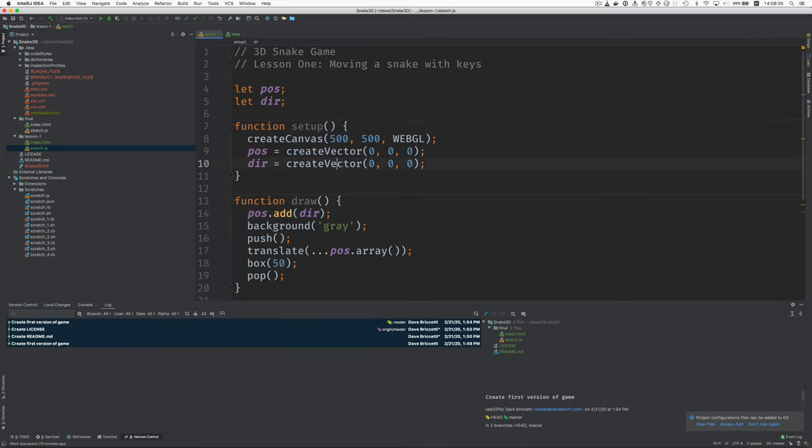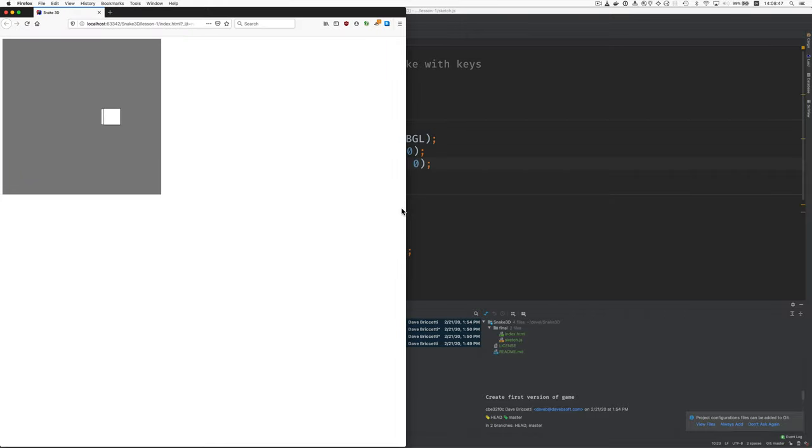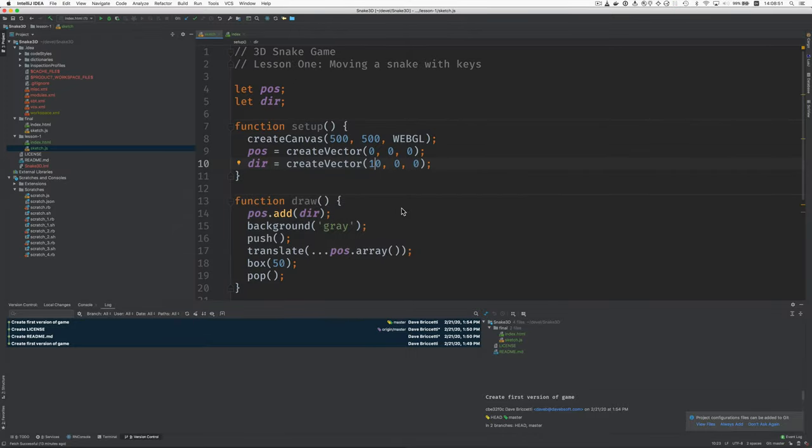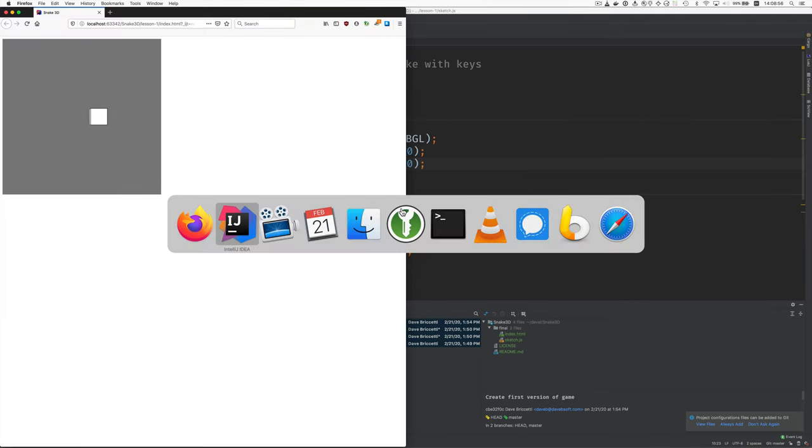Now let's just say we had the direction vector moving to the right to the right on x then if I've done this right this should move to the right by itself and there it goes. Okay if I lower that to just a one it moves more slowly.